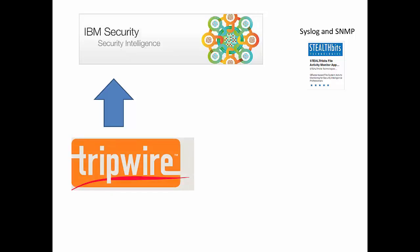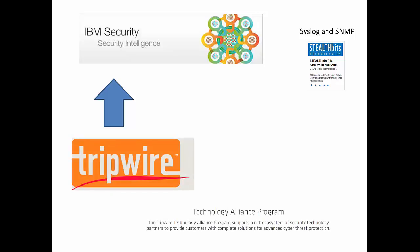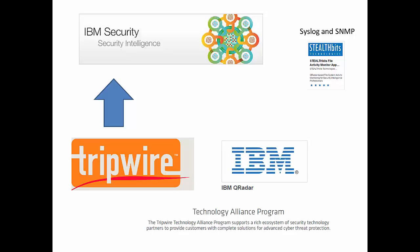So I went and took a look at Tripwire. Tripwire has what's called their Technology Alliance Program and they have had this for years. And on their list with the Technology Alliance Program is us at IBM QRadar.